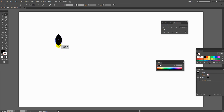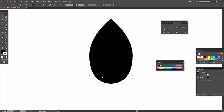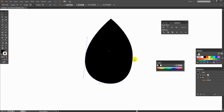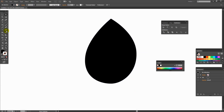Still with the Direct Selection tool selected, I can come in here and adjust the shape of this ellipse until I get something I'm happy with. Once I have the basics of my leaf shape, I want to cut out a small piece from the bottom of it.